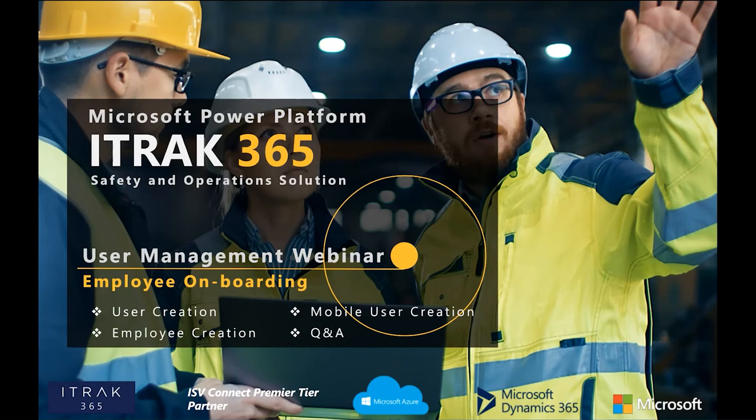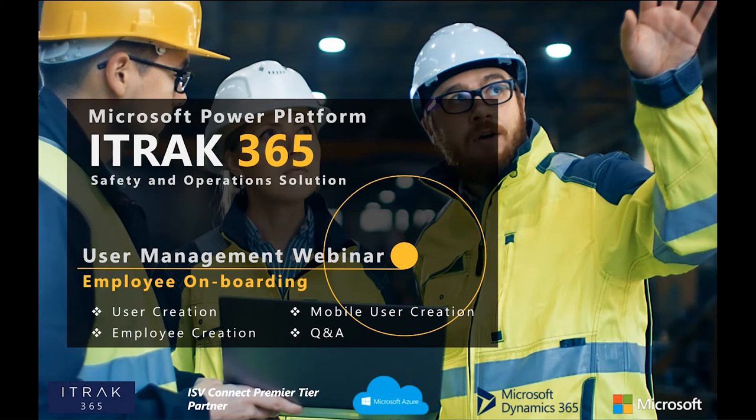Hello, my name is Kostim Larafi. Today's webinar is about user management and employee onboarding. We'll talk about user creation all the way through mobile user creation, and then we'll have Q&A at the very end. So without further ado, let's go on.